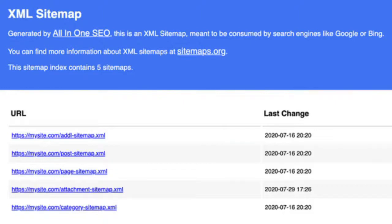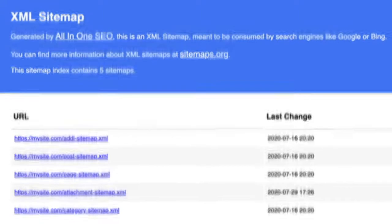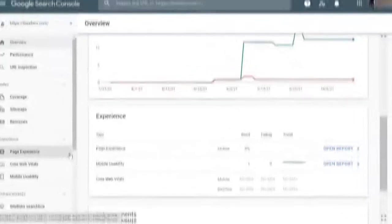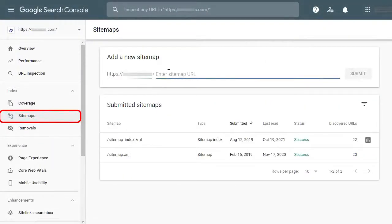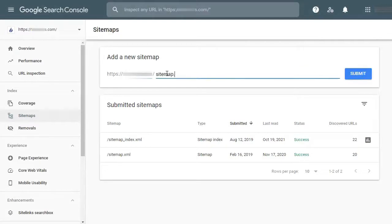To submit the XML sitemap, visit the Google Search Console. Then go to Sitemaps on the left menu, add your XML sitemap link, and click on the Submit button. This updated sitemap will ask Google bots to quickly recrawl your new URLs and display them in the search results.